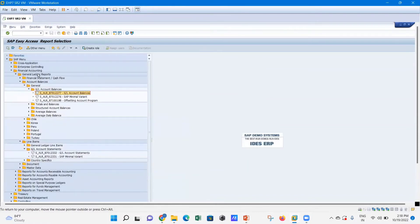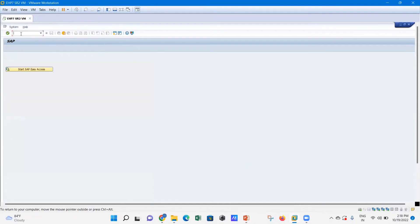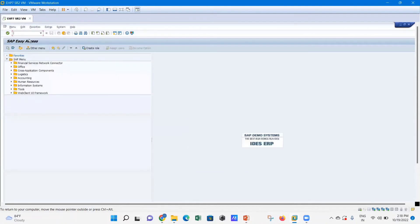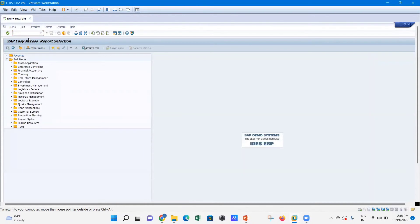There are separate direct T-codes for individual reports as well, but if you want access to everything in one single place with one single T-code, then use SAP1 and press Enter. You are able to get the SAP Easy Access Report Selection for all standard reports available in SAP.